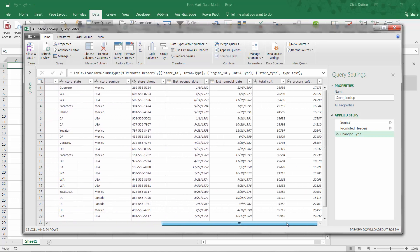Scrolling through phone numbers, text, which is good. Open date, remodel date, both dates. And we've got two numerical fields that are whole numbers. So this all looks good.